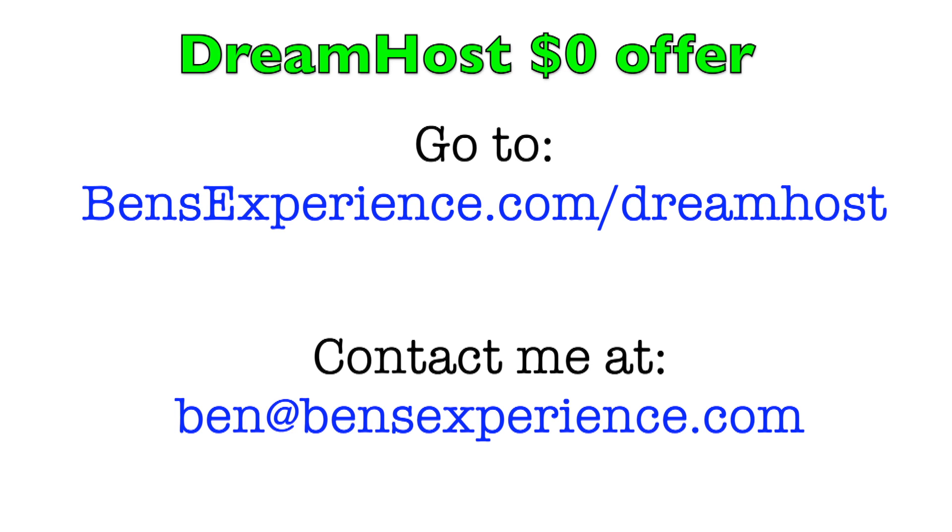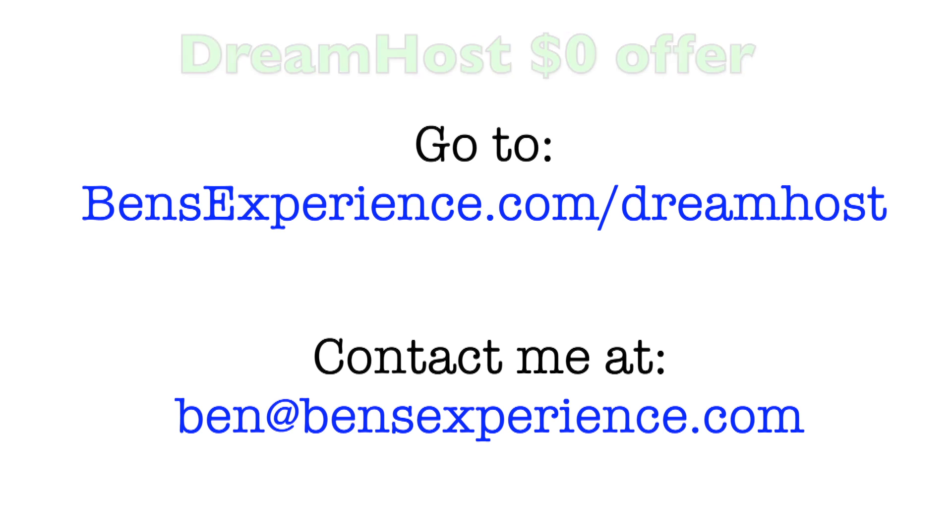Thank you for joining Benz Experience in exploring the differences between Hostinger and DreamHost. If you found this comparison helpful, please like, share, and subscribe for more insights into the world of web hosting. Until next time, happy hosting!